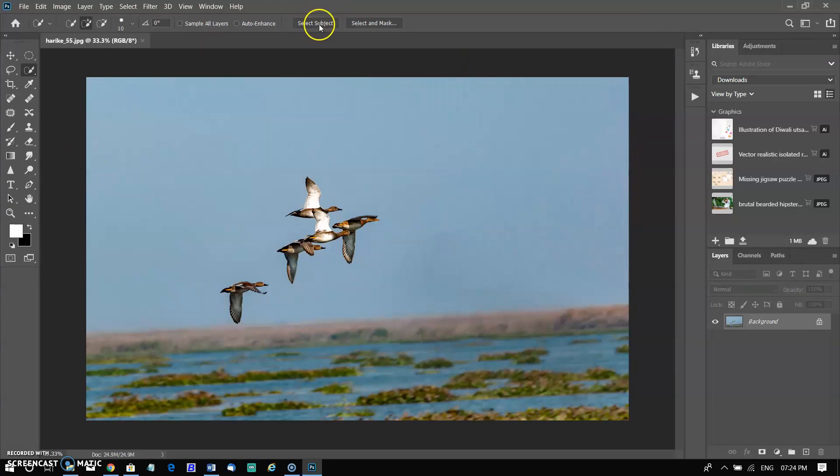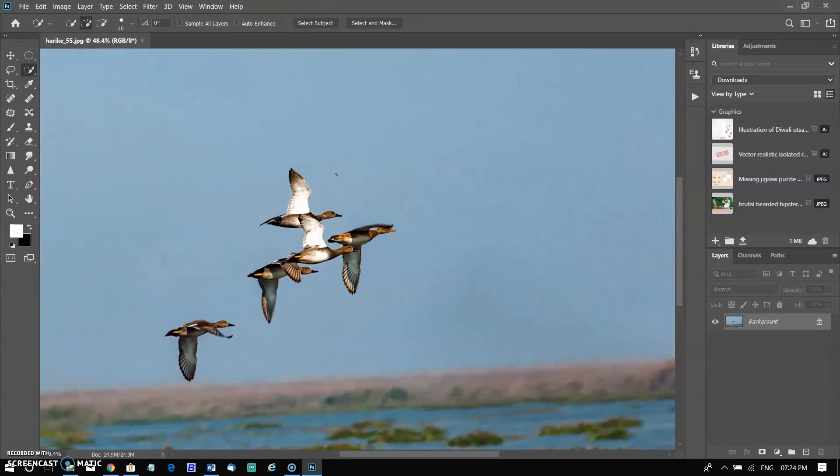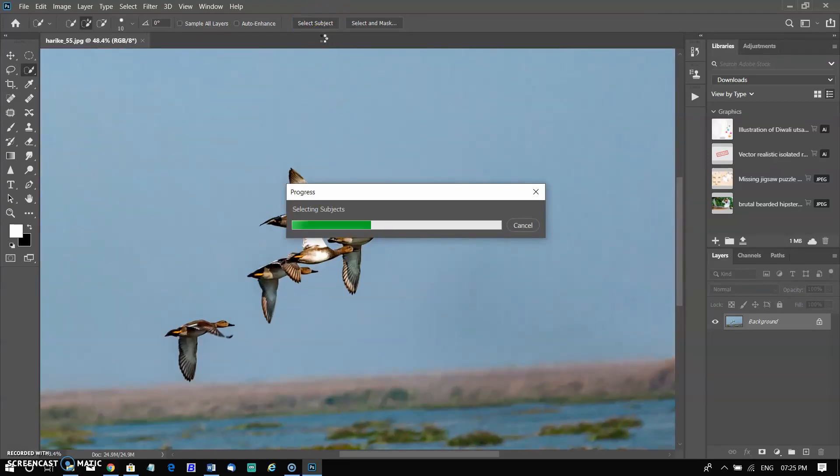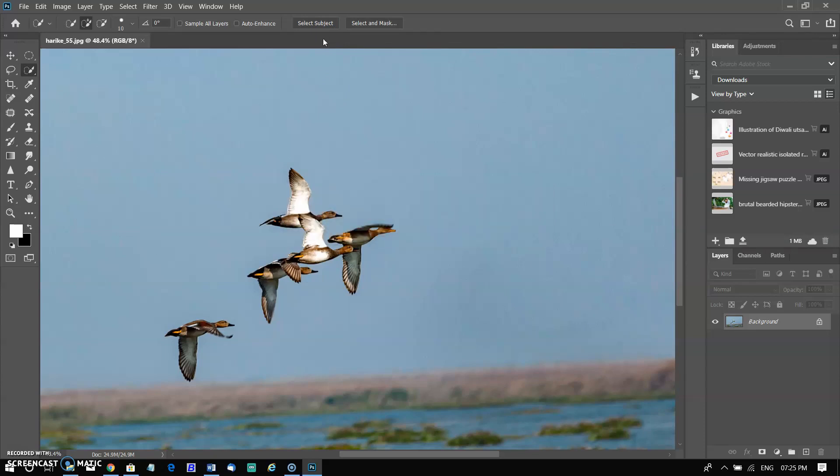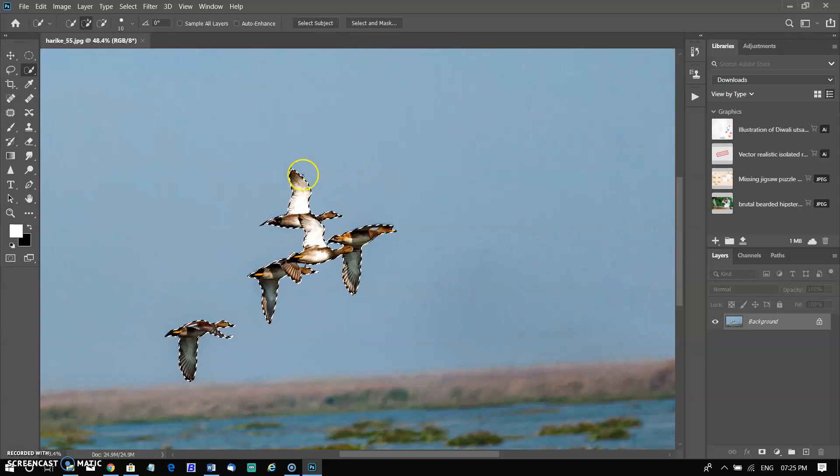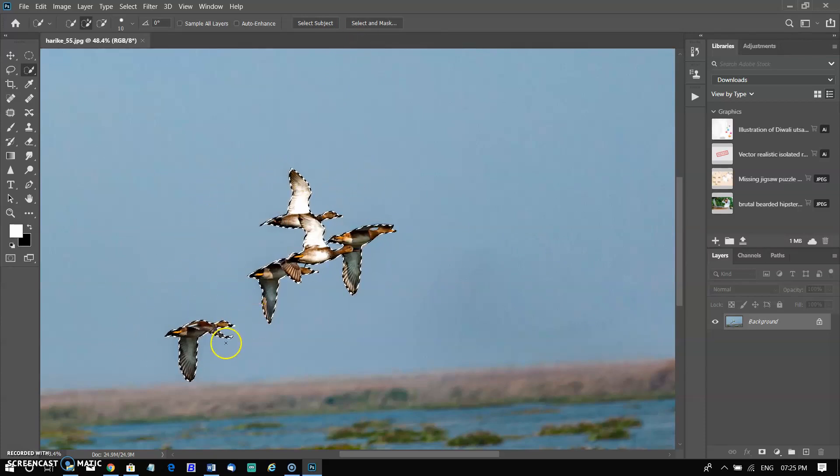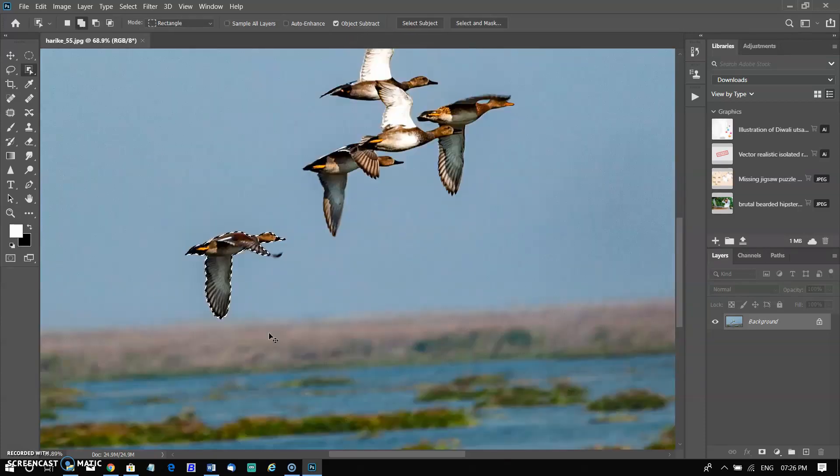Normally we use lasso tools for selecting the object or use subject selection. But when we select object with the subject selection all objects of the image will be selected. In this image, I want to select only one bird.